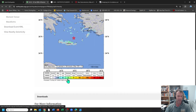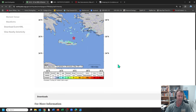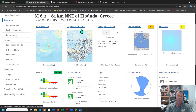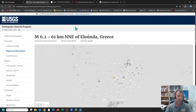Looking at the intensity scale — up to level five, which would be moderate shaking and very light damage. We have no reports, at least that I've heard of so far, of any substantial damage.